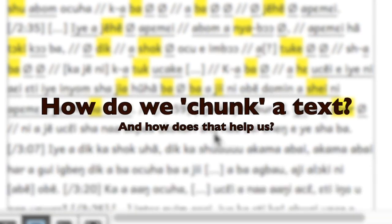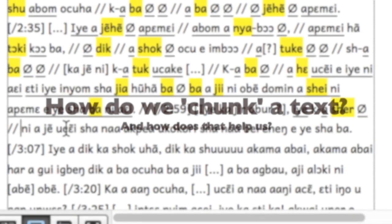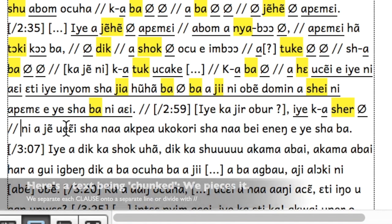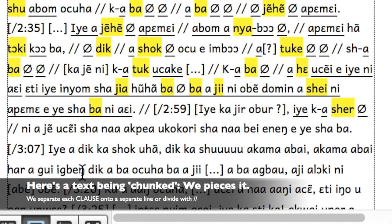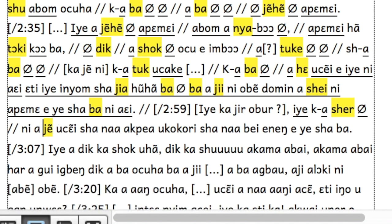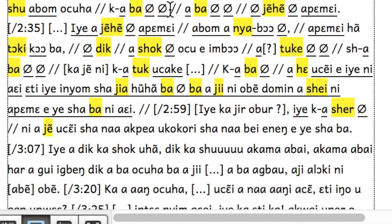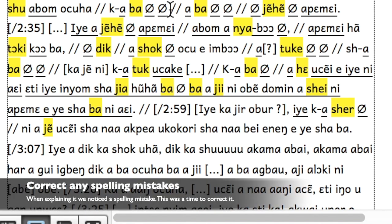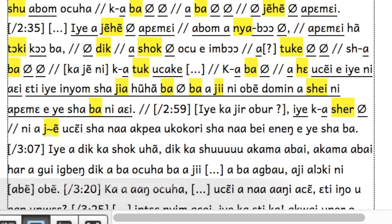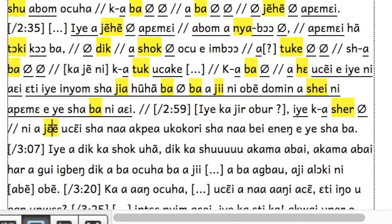How do we chunk a text, and how does that help us? Gen is a predicate. The first thing we do is to find and highlight the predicate — the verb describing what is happening or what is being described in this clause.